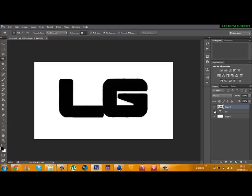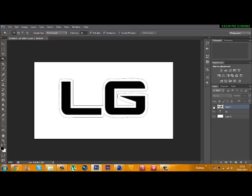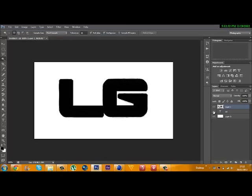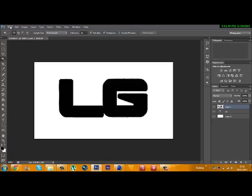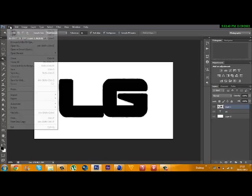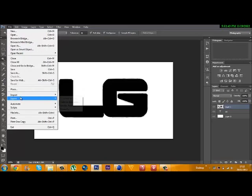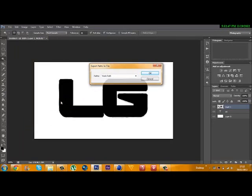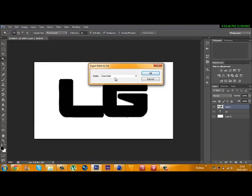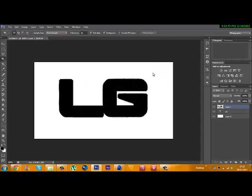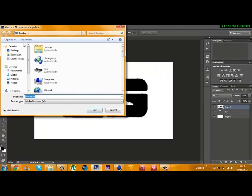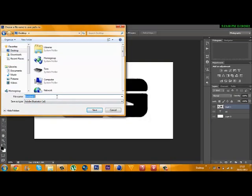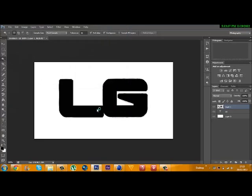If you hide the text, the path is still there. After that's done, go to File, Export, and then Paths to Illustrator. Make sure it's selected on Work Path and hit OK. Save it somewhere you can remember - it's Adobe Illustrator file type AI. I'm just going to save it here so I know what it's called.